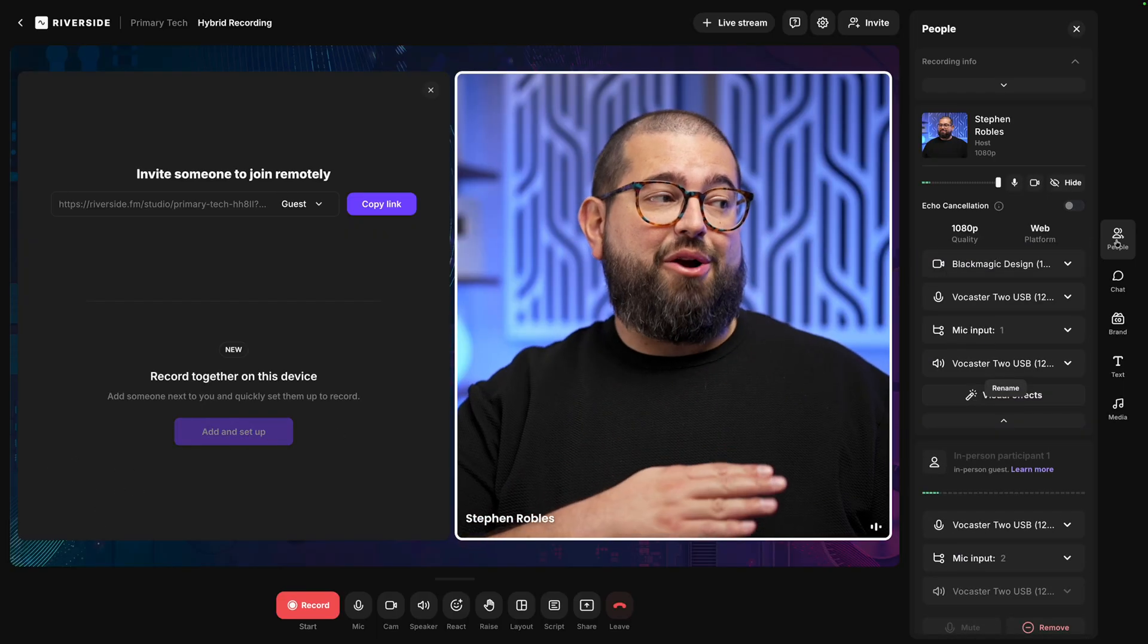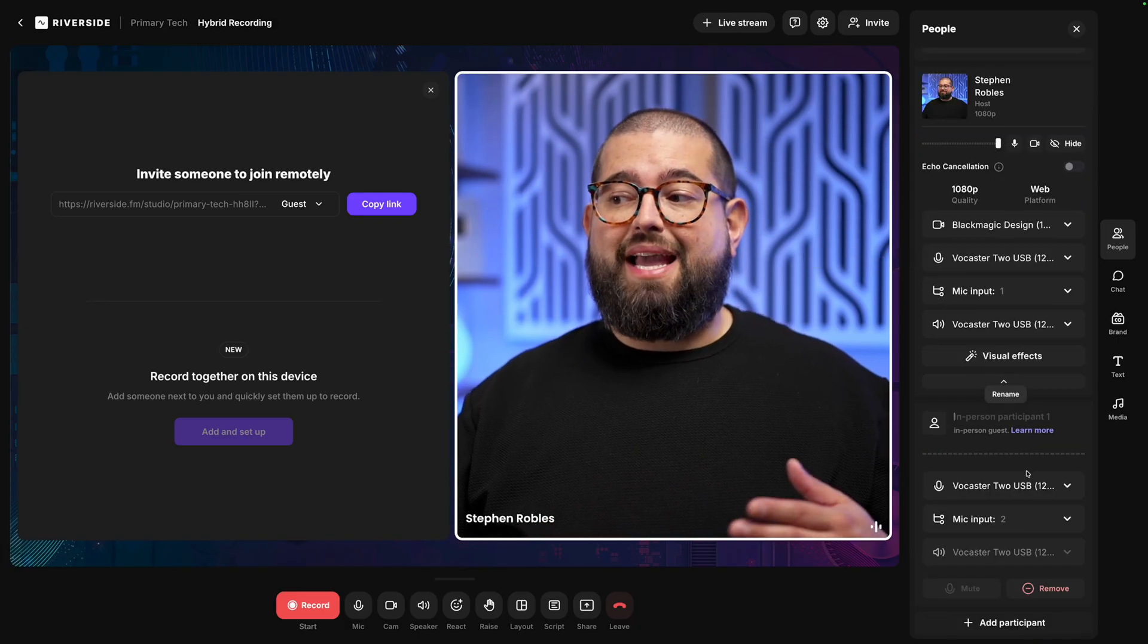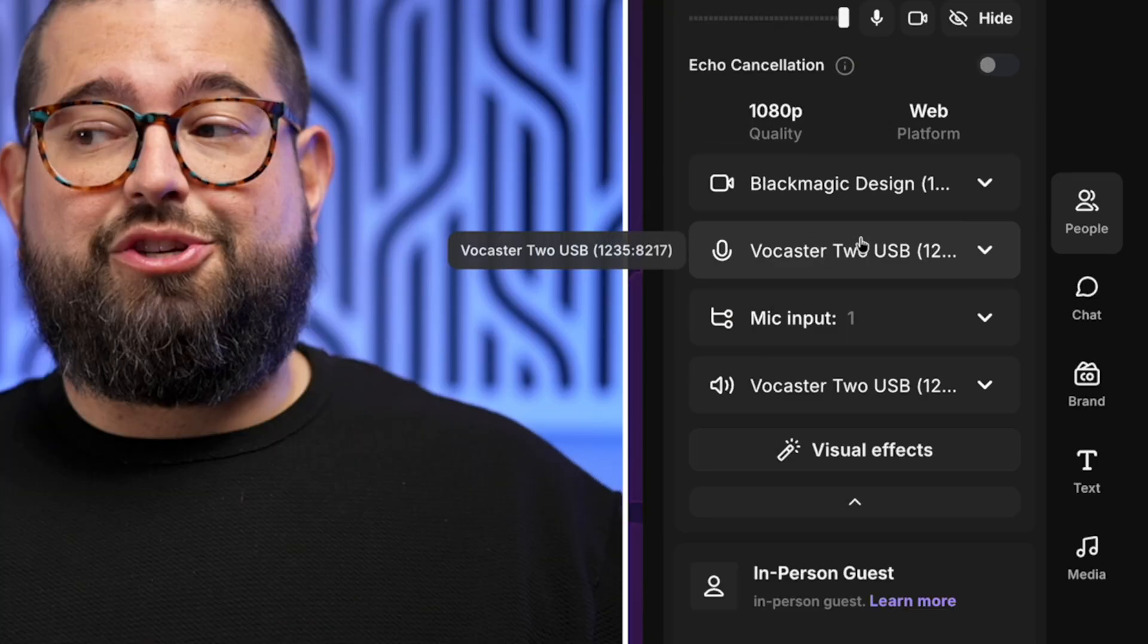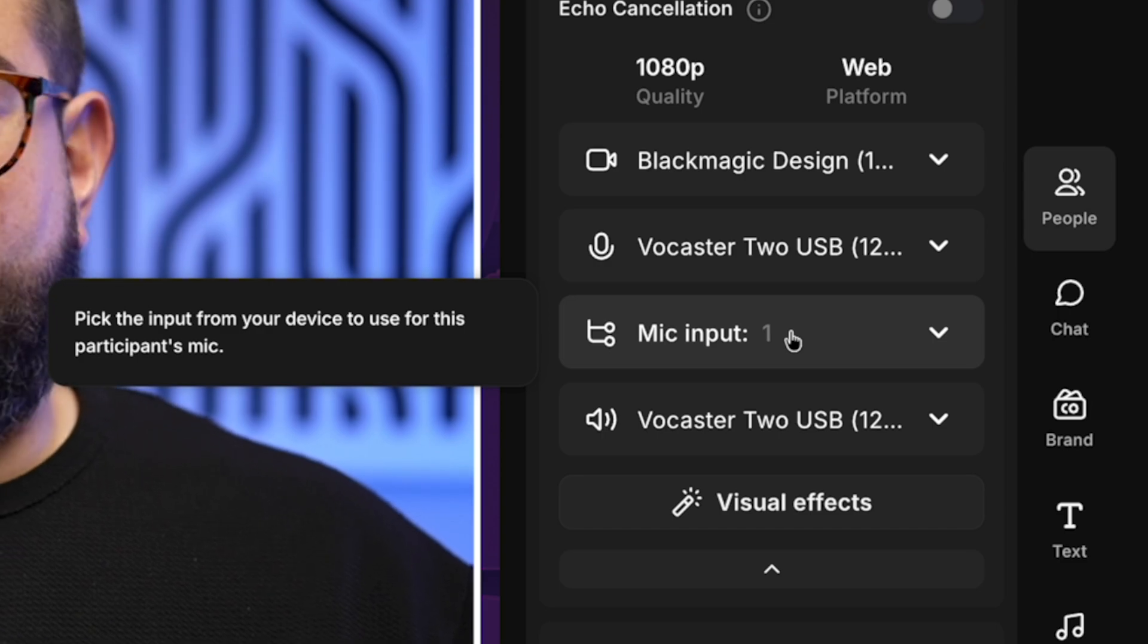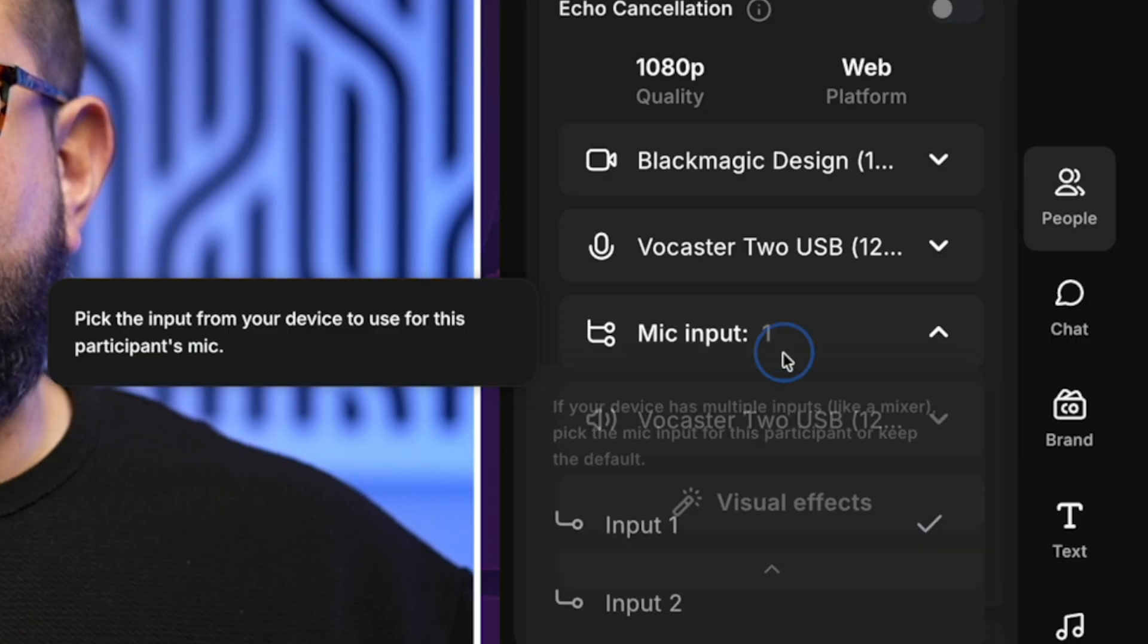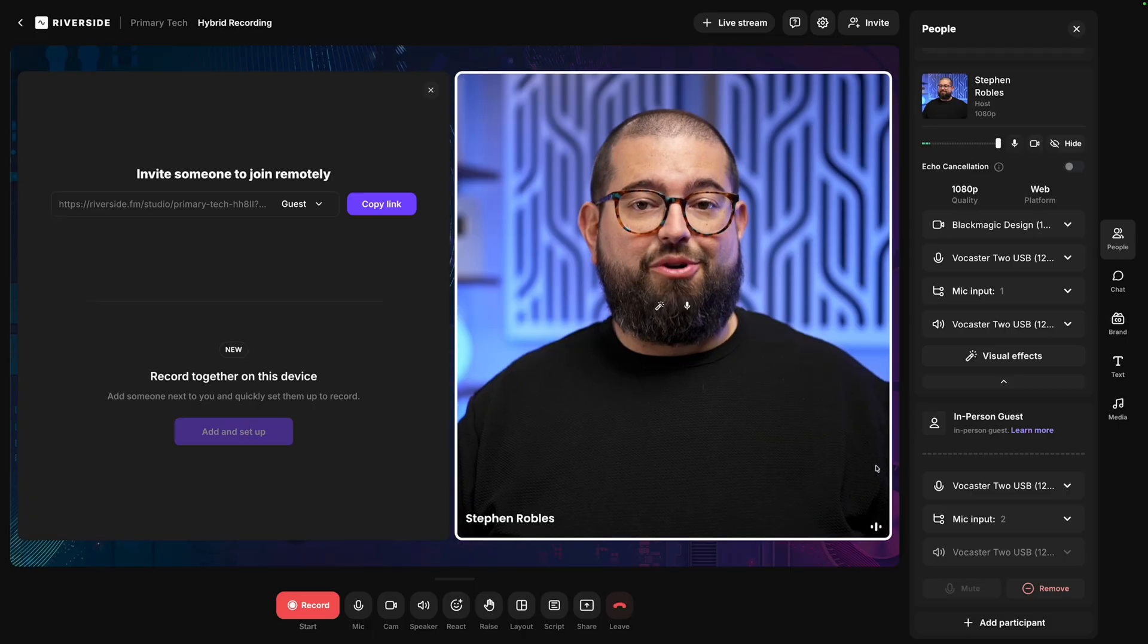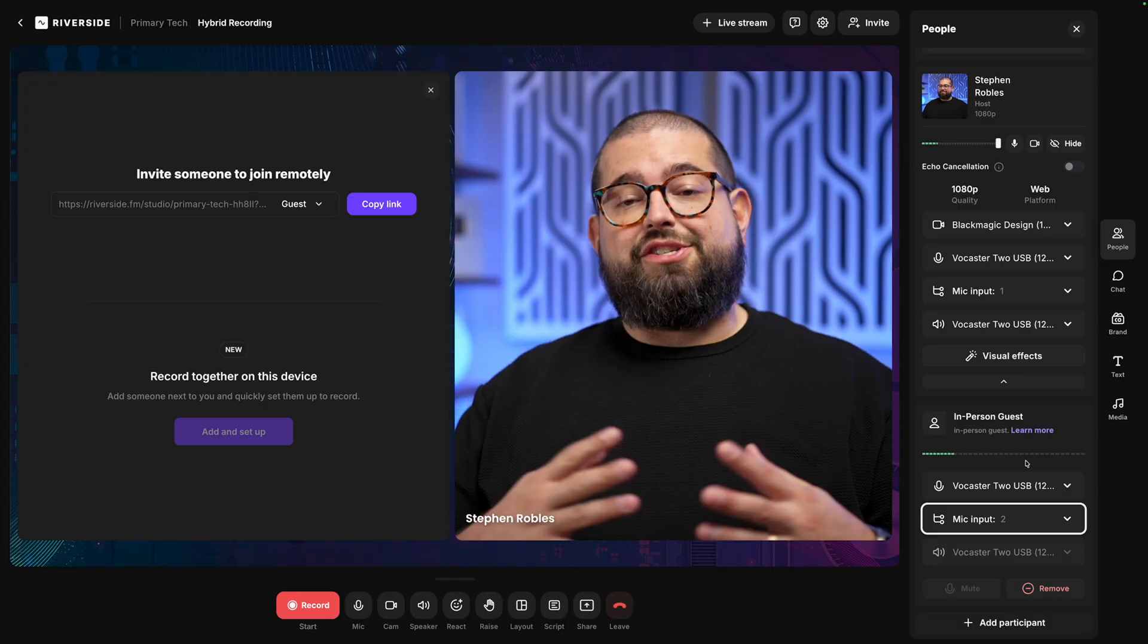And now you'll see we have some powerful options here under the people tab in the studio. For microphone, for both me and the other in-person guest, which I can name, we'll just call them in-person guest for now, I can choose both their microphone and the input on the audio interface that pertains to them. So I've chosen the Vocaster 2 audio interface, that's what's connected to my computer. And then I can choose mic input 1 or 2. I'll choose mic input 1, that was the host mic I connected earlier. And then for the in-person guest, we can choose input 2.